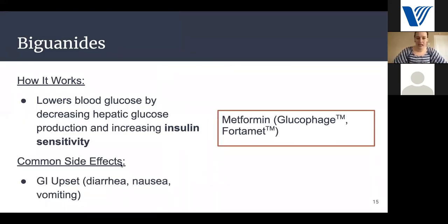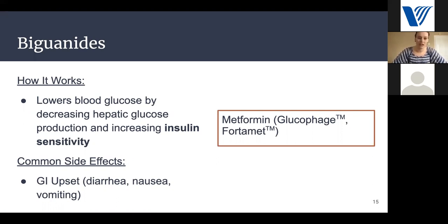The first medication we typically go to when patients are diagnosed with diabetes is metformin. It is our most common and well-proven choice, falling in the class of biguanides. It lowers blood sugar by decreasing hepatic glucose production and increasing insulin sensitivity — decreasing the amount of glucose being made while also making the body more sensitive to insulin. The most common side effect is GI upset, including diarrhea, nausea, or vomiting.